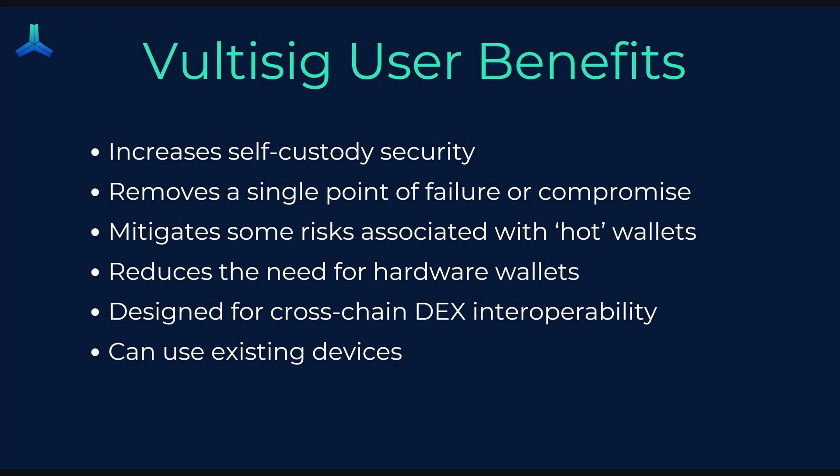So what are the benefits here? It increases your self custody security. Again, because you're using multiple devices, you don't have that single point of failure. It removes some of the risks associated with the hot wallets. Because with the hot wallets, you're connecting it online and there's a chance that someone can get your private key. But because there is no actual private key and you need multiple devices to sign a transaction, it kind of doesn't matter. And a malicious actor would need to get the majority of your vault shares in order to sign a transaction. Reduces the need for hardware wallets because people buy hardware wallets to increase their self custody setup. But by spreading this risk over multiple devices, you're increasing your self custody. So you don't need a hardware wallet as much.